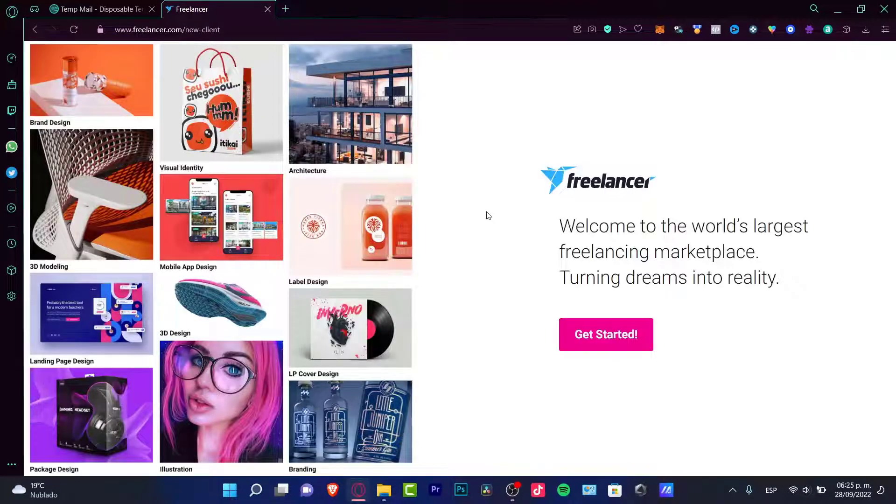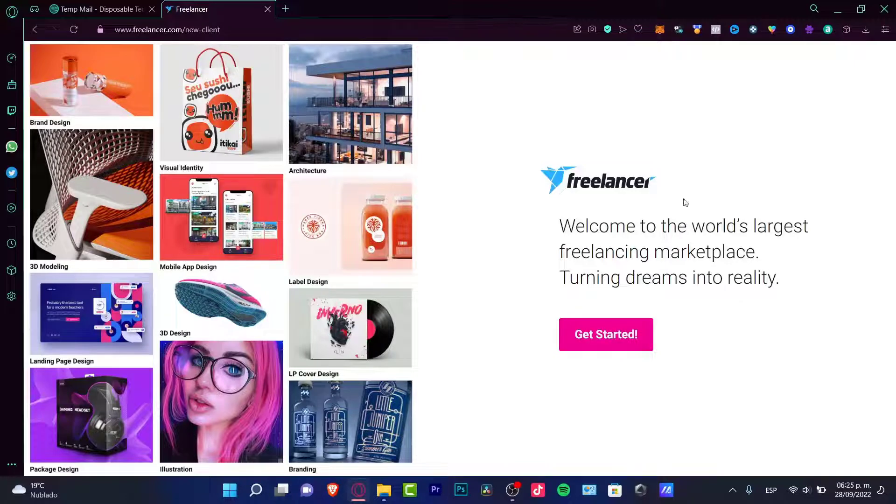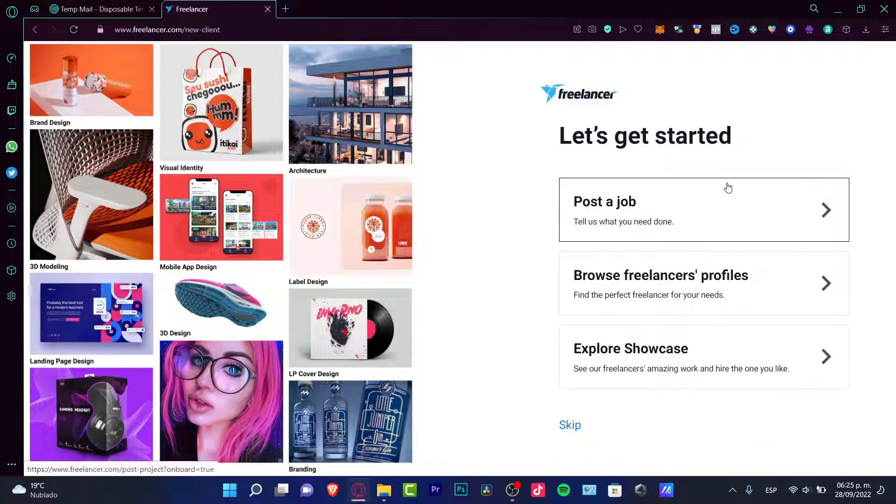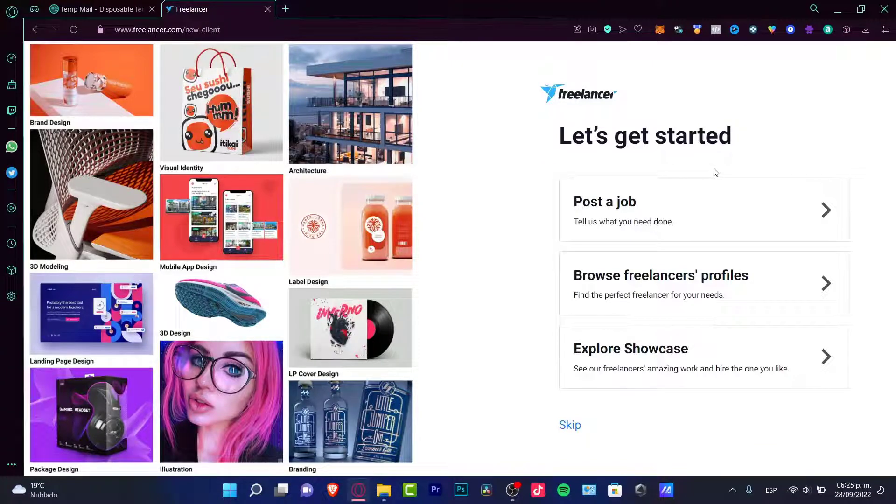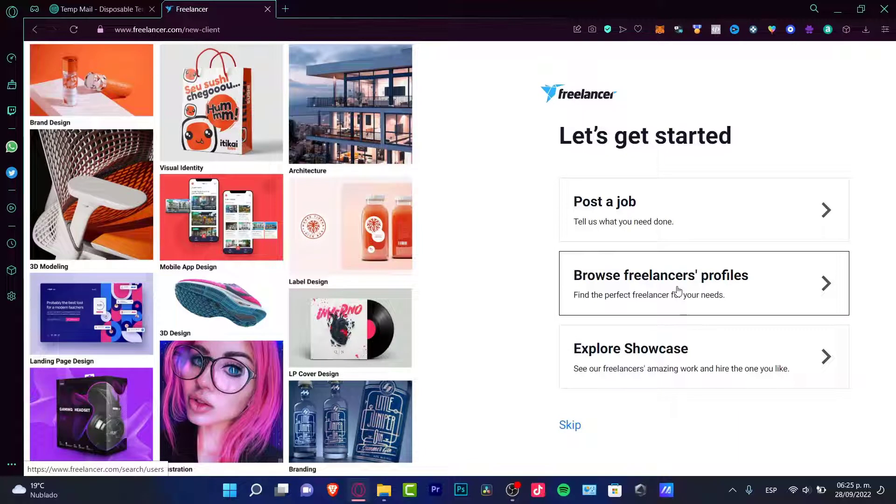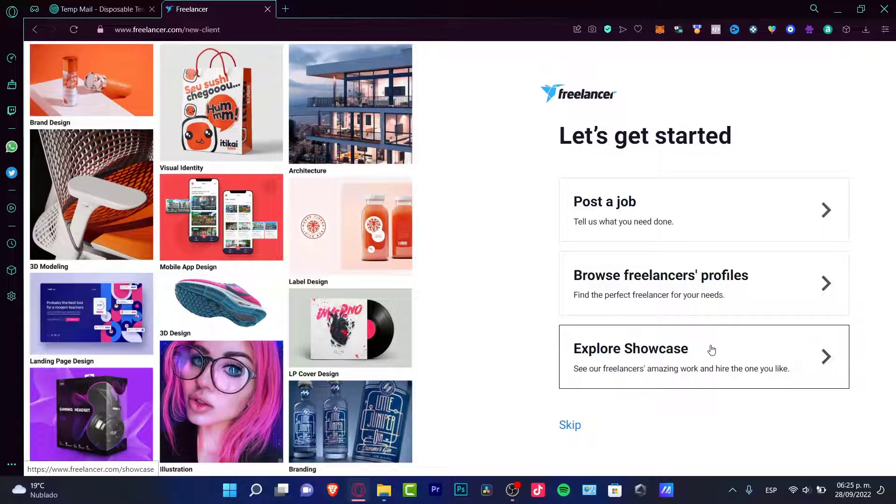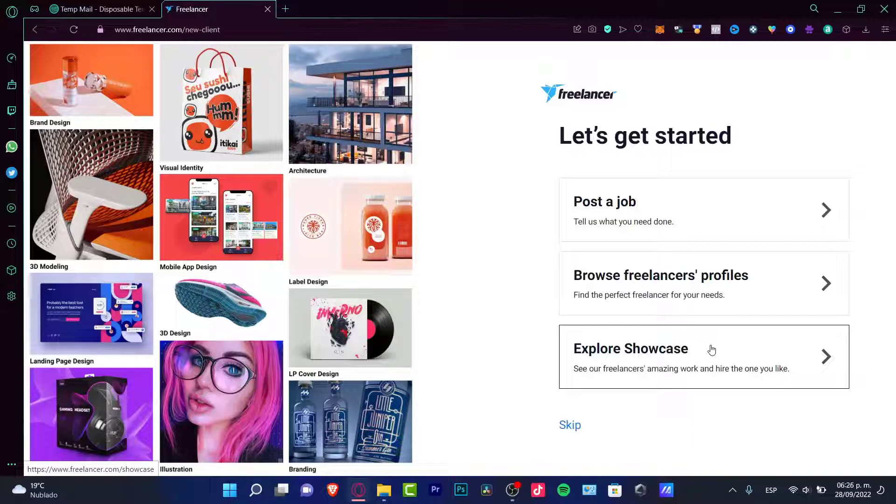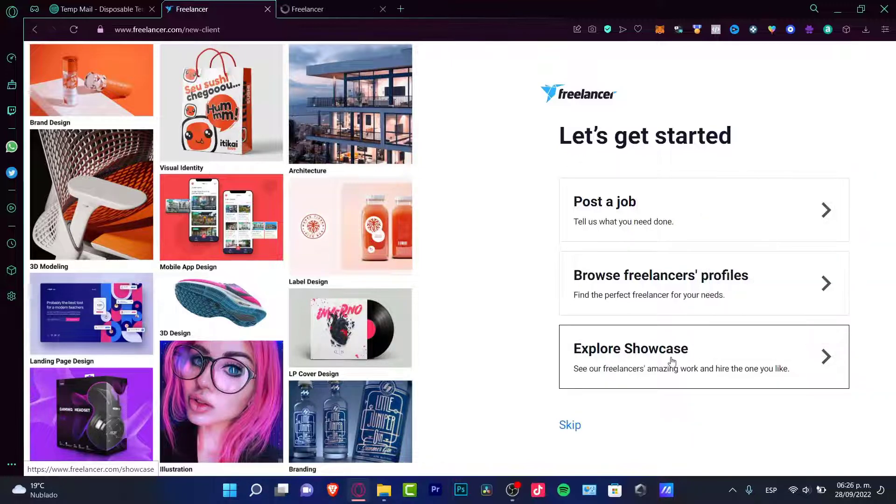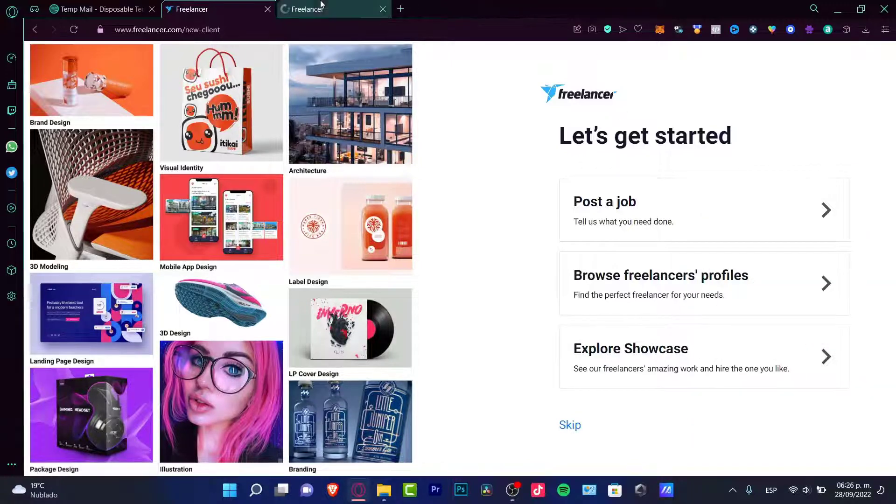So it says welcome to the world's largest freelance and marketing place, turn your dreams into reality. I want to get started. Now it's going to be asking us if we want to post a job, we want to browse some freelancers profiles, or we want to explore the showcase. So we can do these three things.